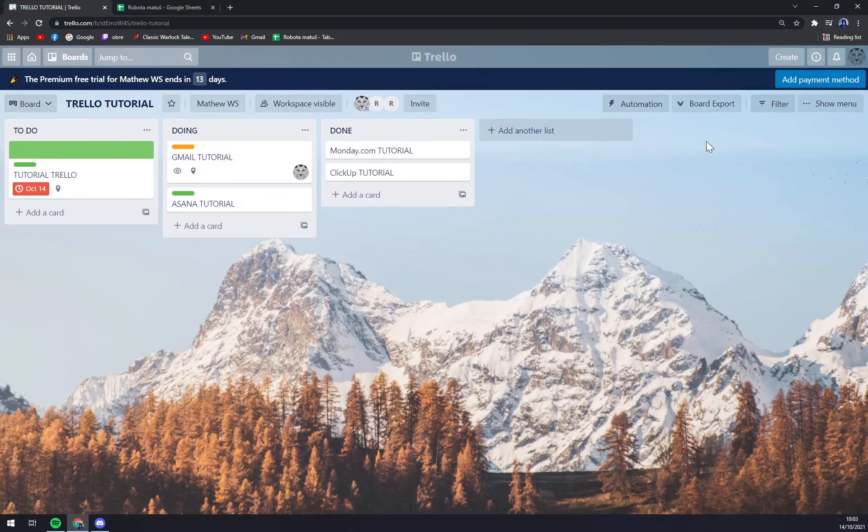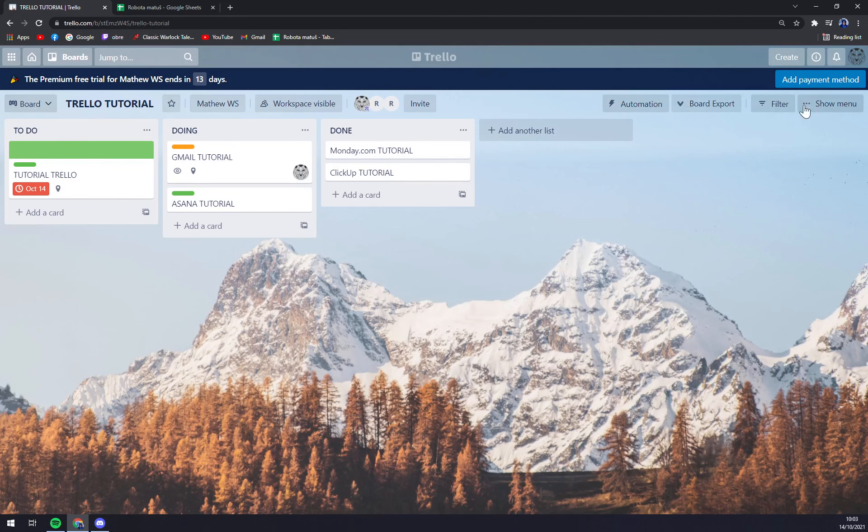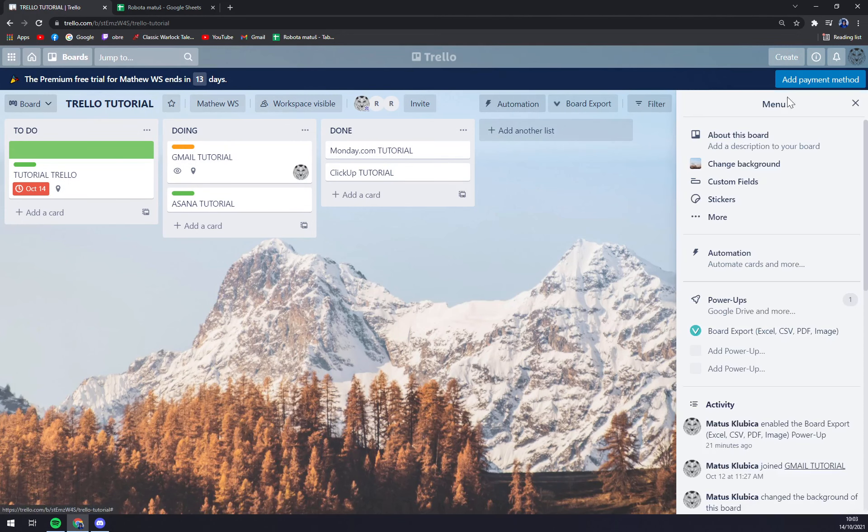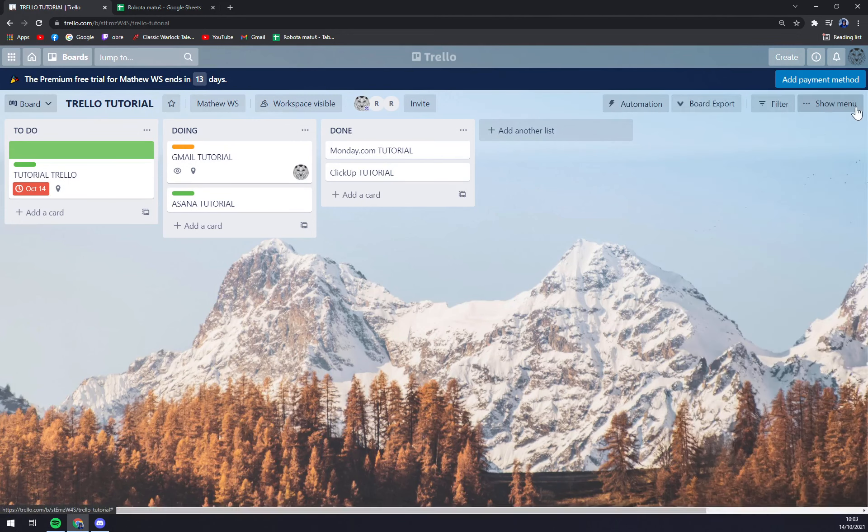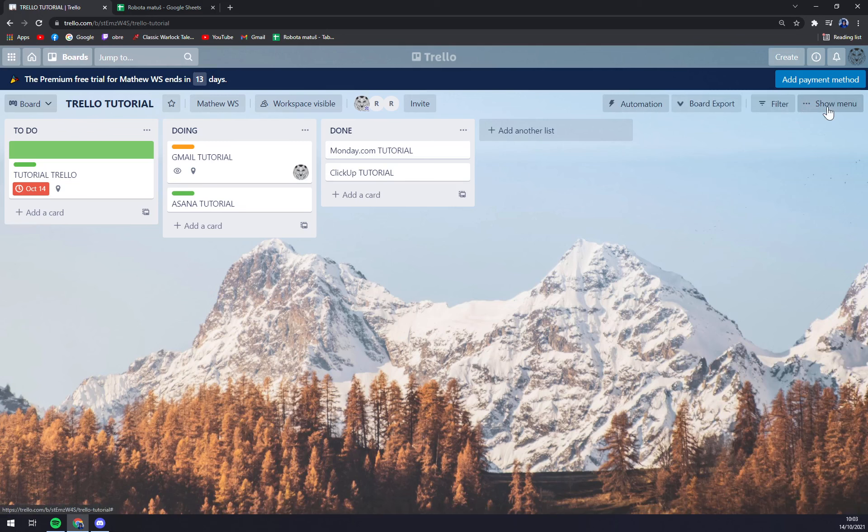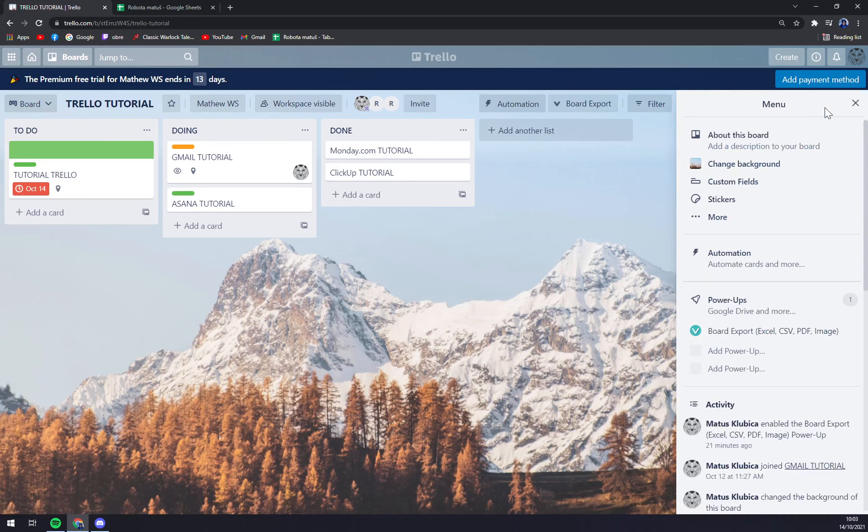We want to go to the top right corner of this board and there's this option with three dots. Next to them is show menu. We are going to click on show menu and straight away we have power-ups here.